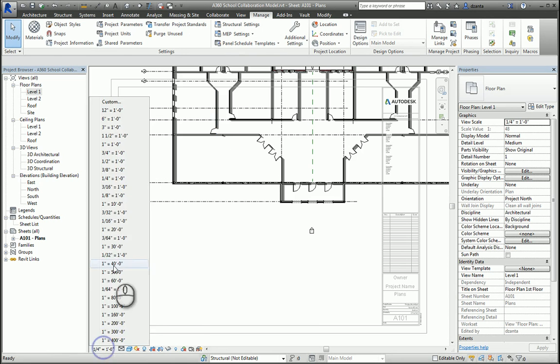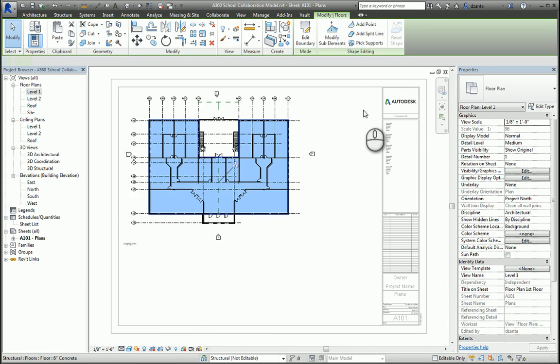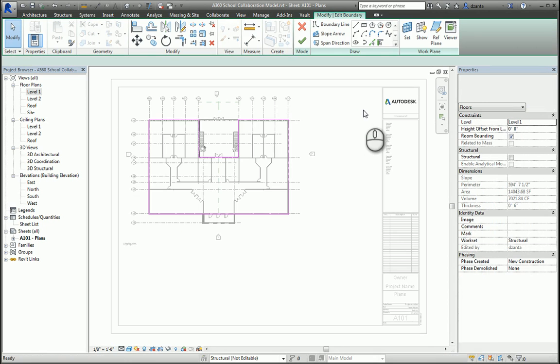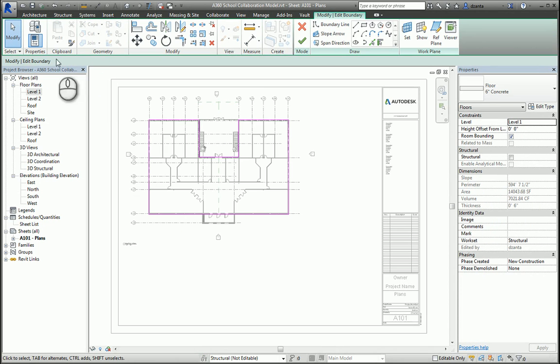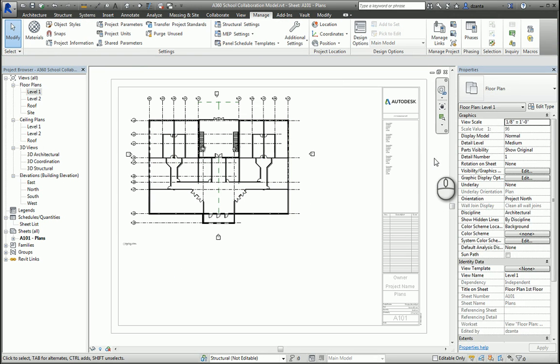When you finish, you can double-click out here. In 2015 and higher, you can do that. If you don't have 2015 or higher, you can right-click and deactivate the view.